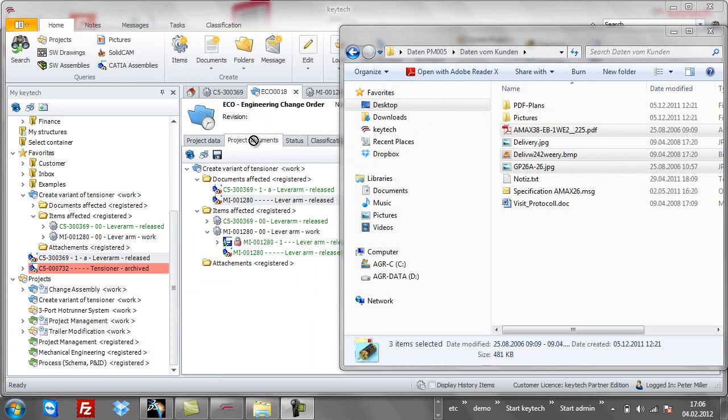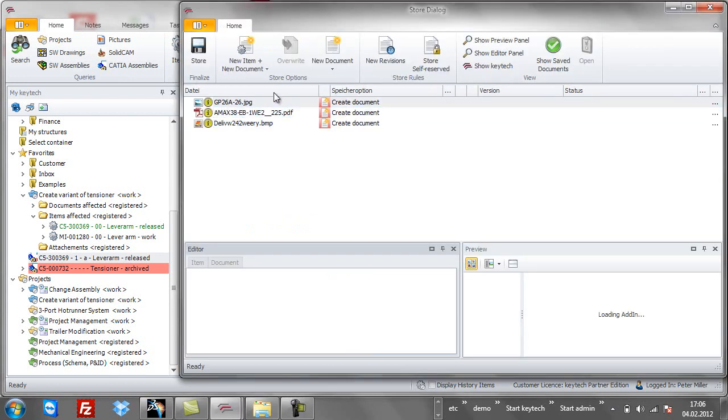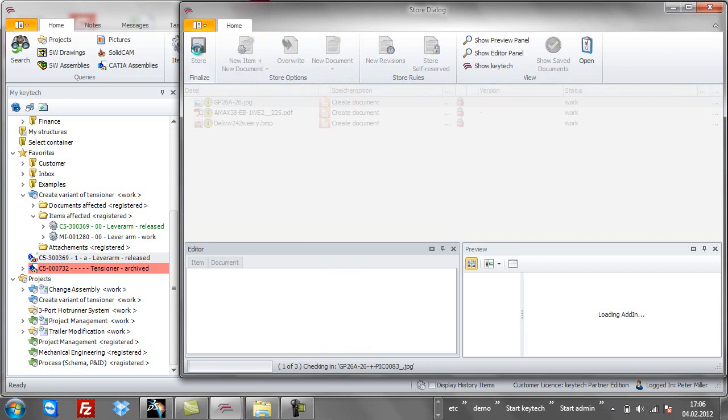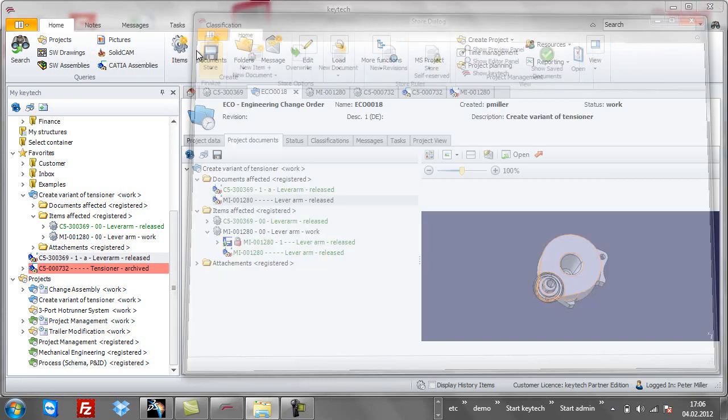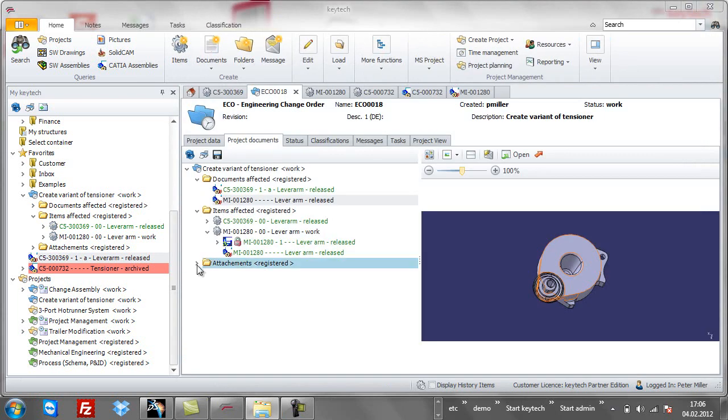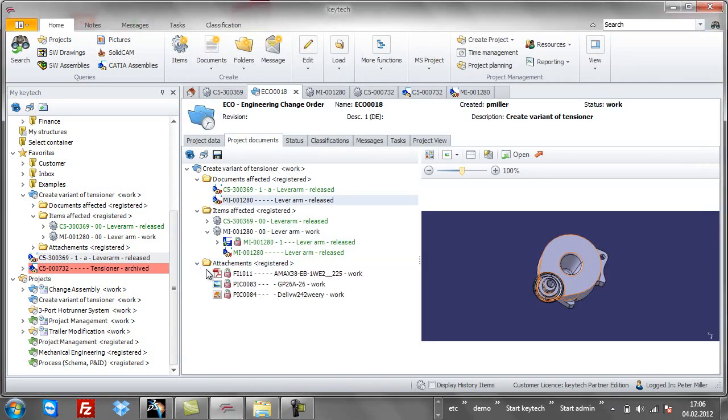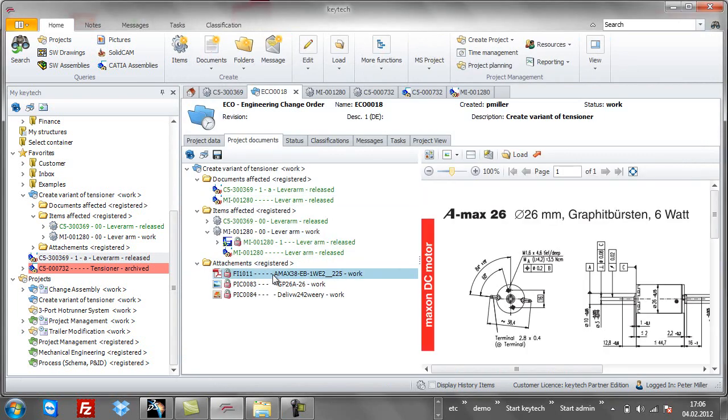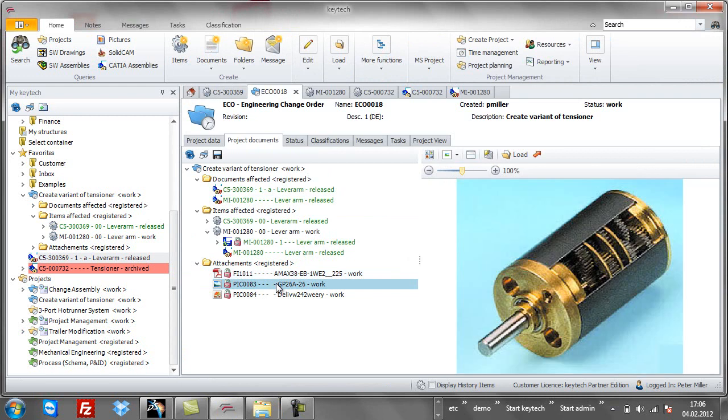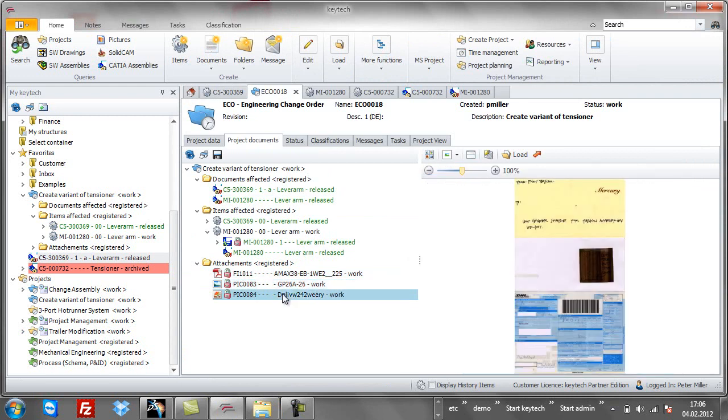In Keytek, it is not only CATIA components with their history and product structure that you can manage. All other document types like Office, PDF, etc. can also be handled by Keytek.